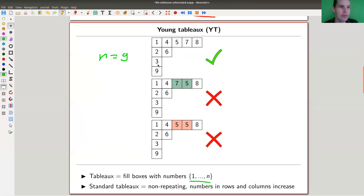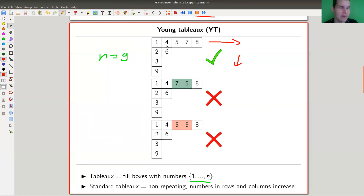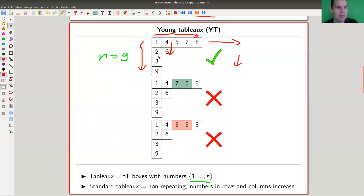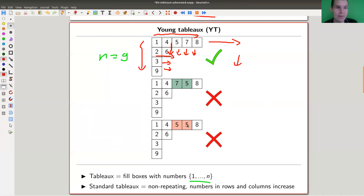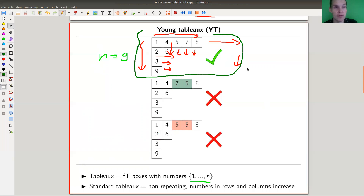As another condition, I want the filling to be increasing along rows and columns. So if I read along my row I see increasing numbers like 1, 4, 5, 7, 8 — that's good. If I read along columns, I also want increasing numbers. A non-example would be having 1, 4, 7, 5, 8 — that's non-increasing. Repetitions like 1, 4, 5, 5, 8 are also not allowed. Whatever valid filling you get is called a standard Young tableau, or just a standard tableau.